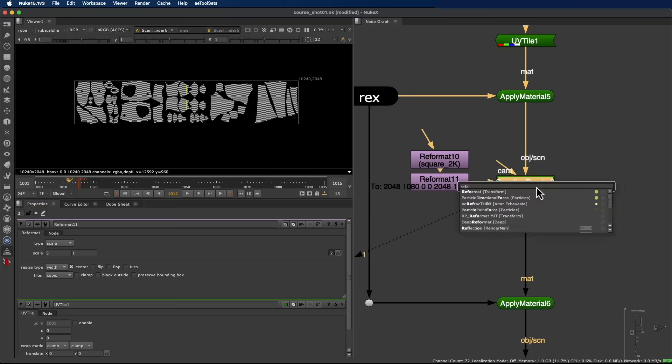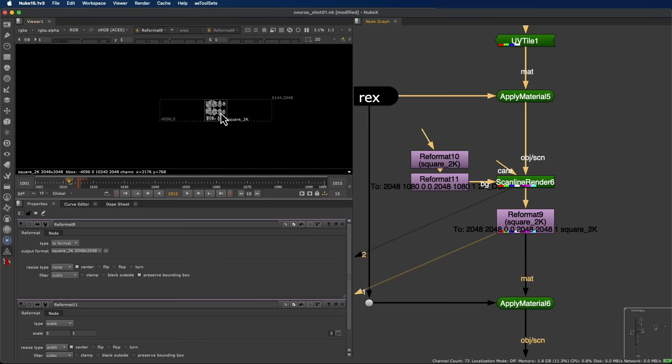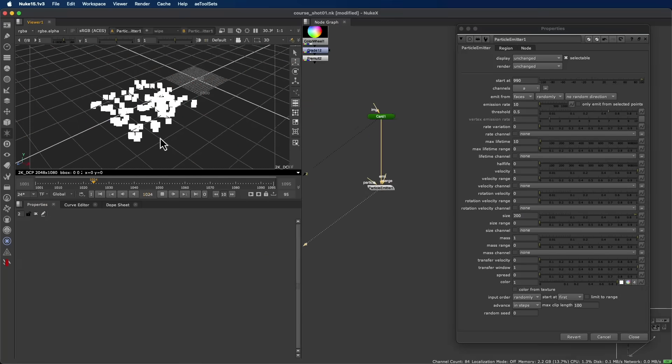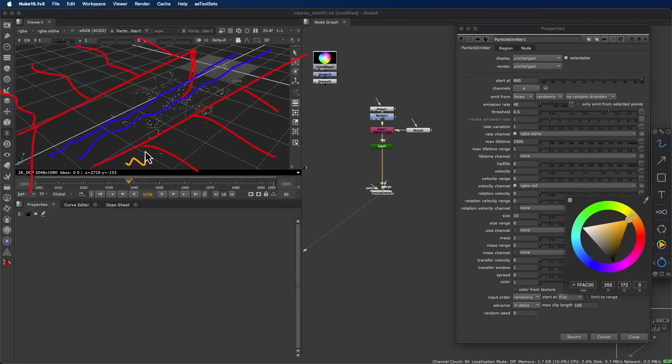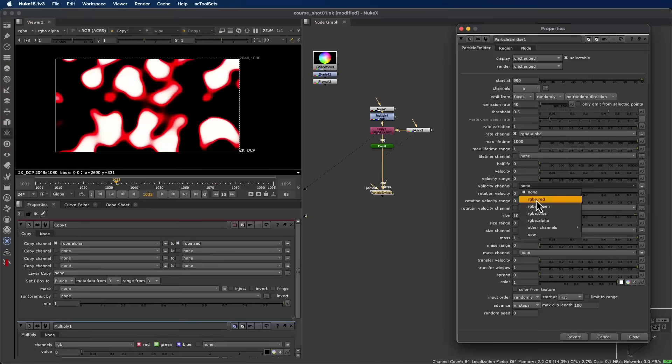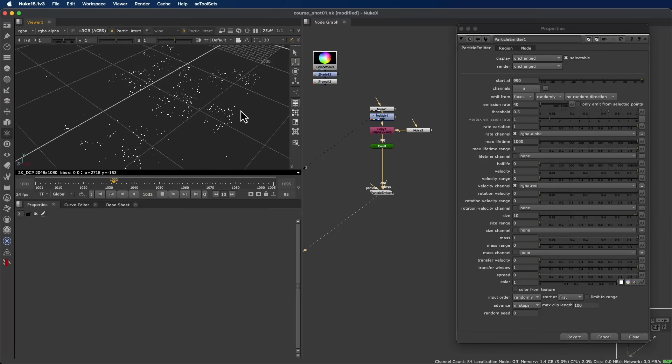From this shot, you'll learn a procedural workflow you can apply to the rest of the sequence. Techniques designed to help you tackle more complex shots faster and with greater control.